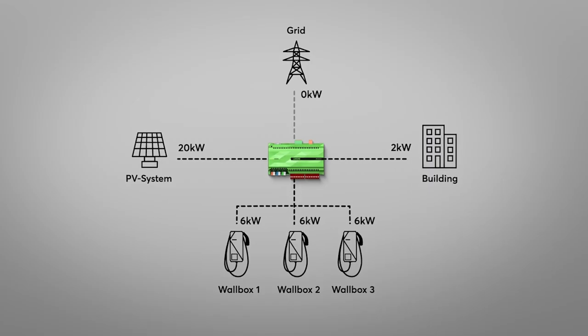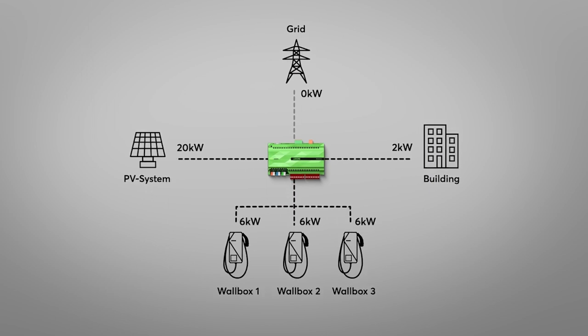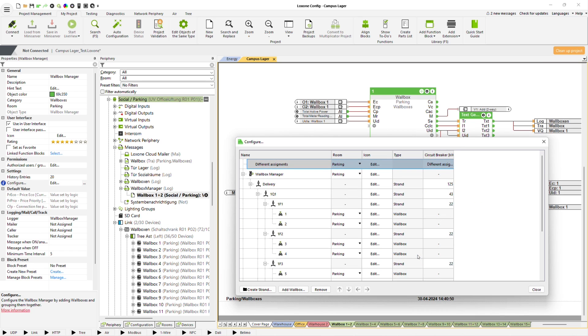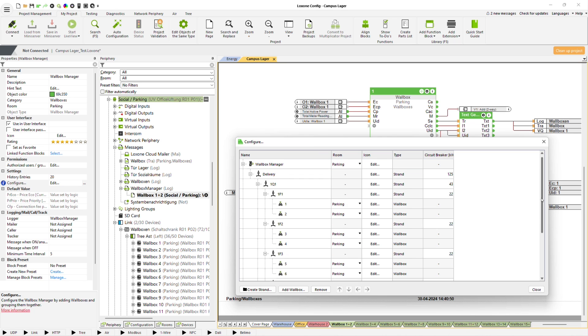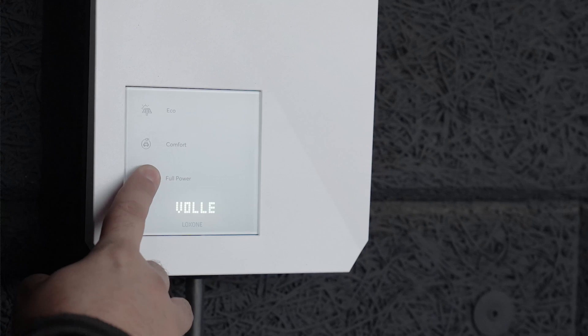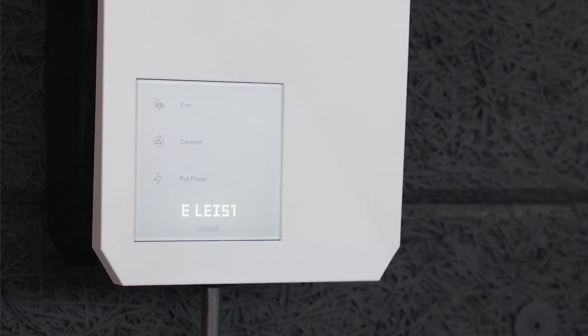If several wallboxes are used in a network, buildings and cables require special protection against overloading. The wallbox manager function block was developed for this purpose, which limits the loads, intelligently distributes the energy and surplus to several wallboxes, and can be used to implement different charging modes.